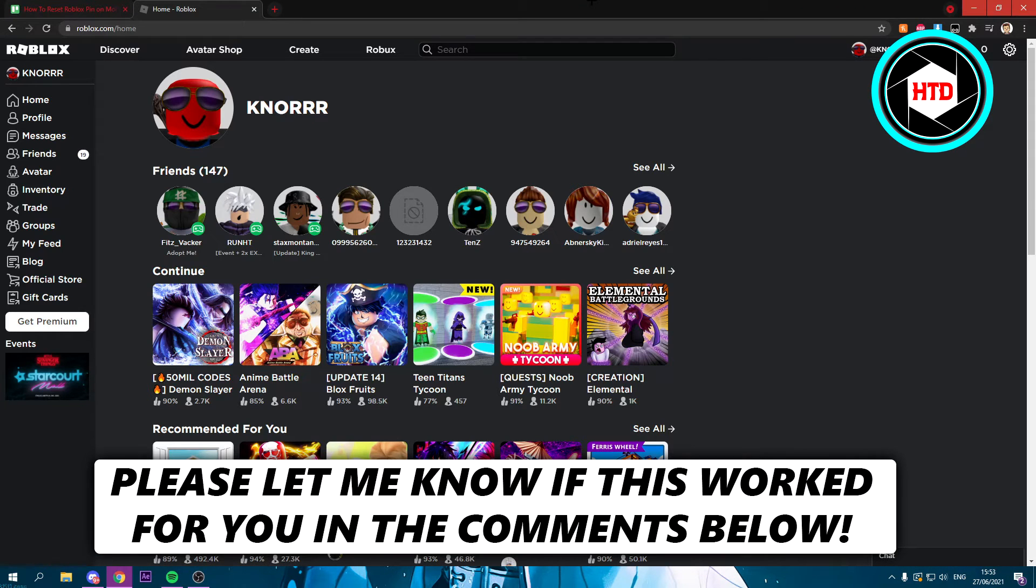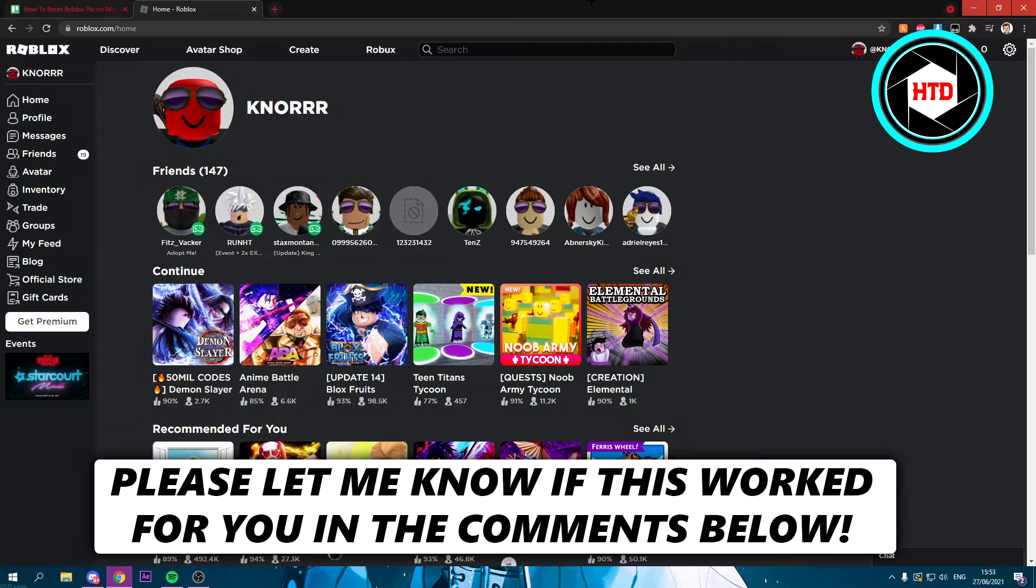How to reset your Roblox pin on mobile and PC. That's what I'm going to show you guys in this video, so let's get started right away.